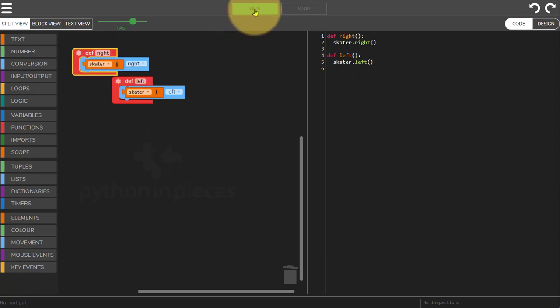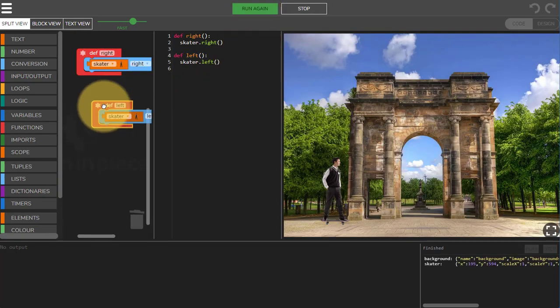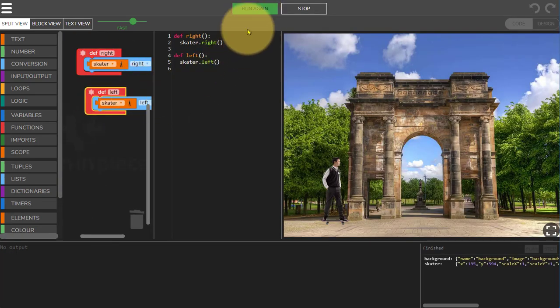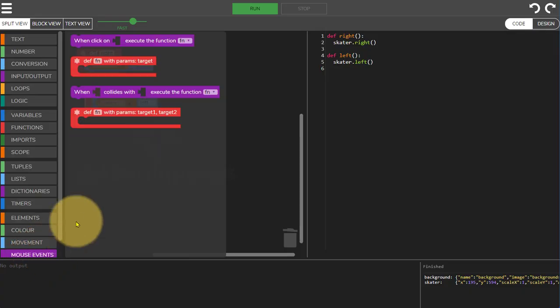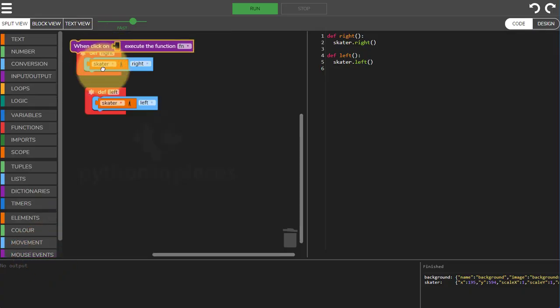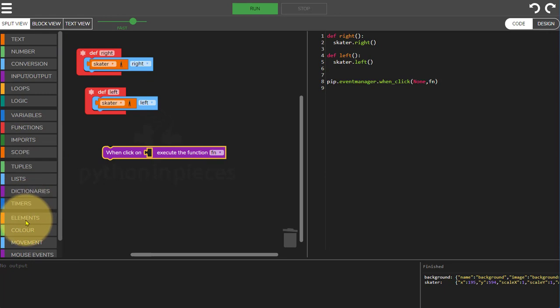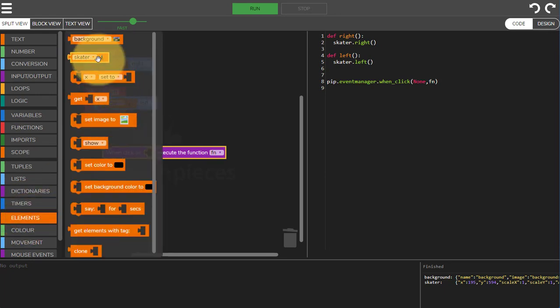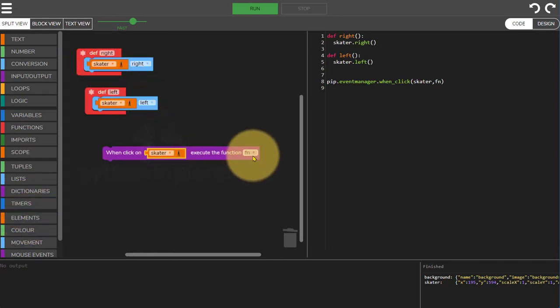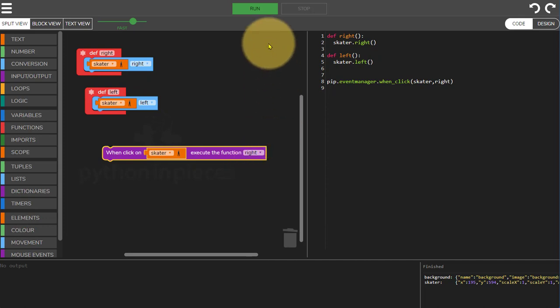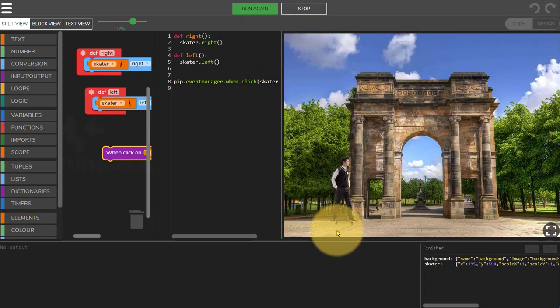Now if I run this code, okay you'll see the functions have been defined. Now what I want to do is stop that one and I'm going to put in a mouse event here. When I click on the skater, there's my skater, we're going to execute the function right. In this case run, click on the skater and make it go right.